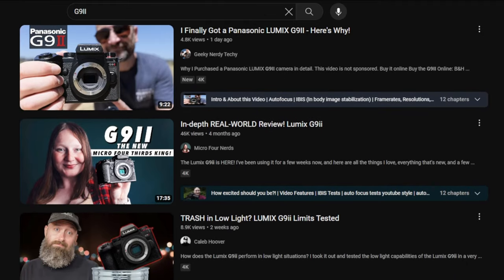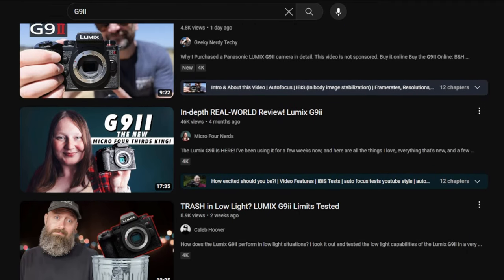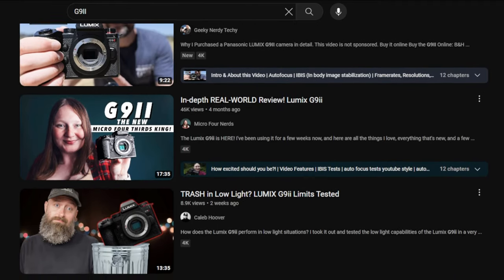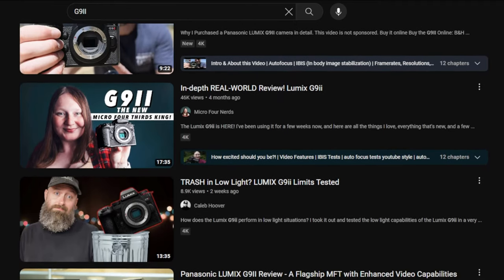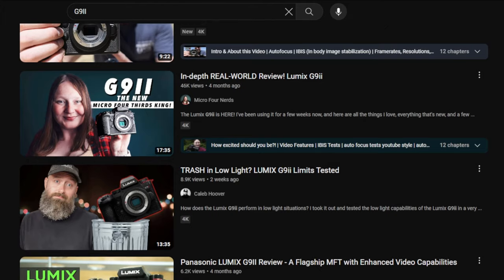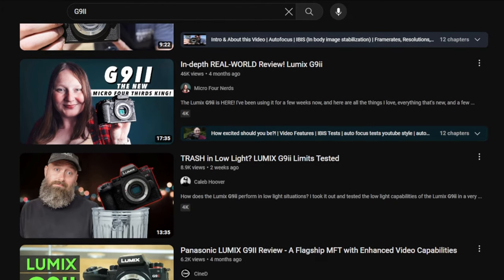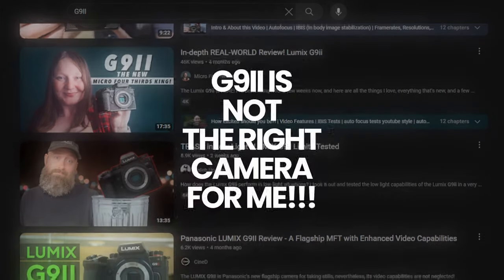I extensively used the Panasonic Lumix G9 Mark II for a couple of months and decided to sell it, as I found the G9 Mark II is not the right camera for me.